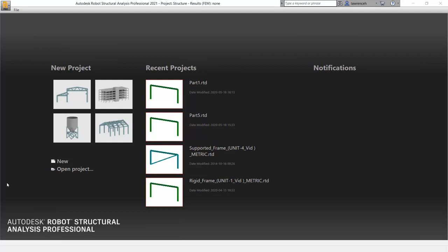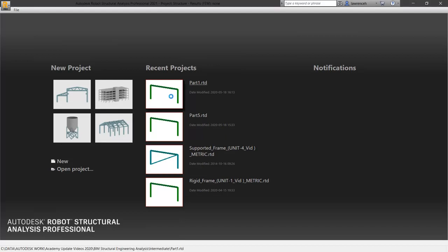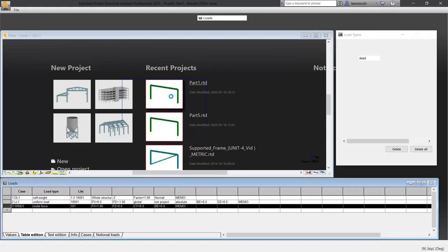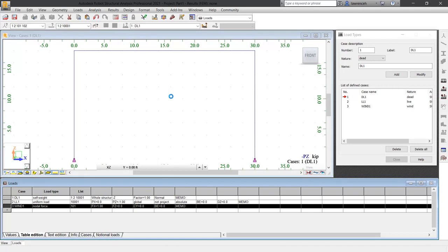Let's begin by opening up part 1, or if you didn't close down your current robot file, you can simply continue in the current session.